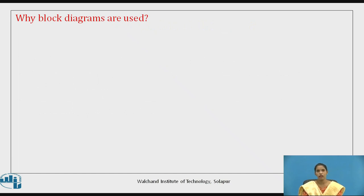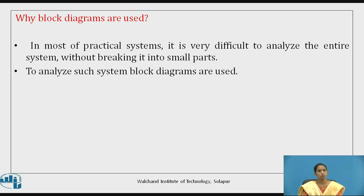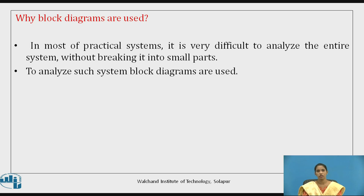Why are block diagrams used, or where do we use them? In most practical systems, it is very difficult to analyze the entire system. There is a need to break the system into small parts, which can then be analyzed very easily. To analyze such complicated systems, block diagrams are used. The blocks represent the physical system, and every block is known as a functional block. The blocks are arranged according to the sequence of operations to be performed in the control system.